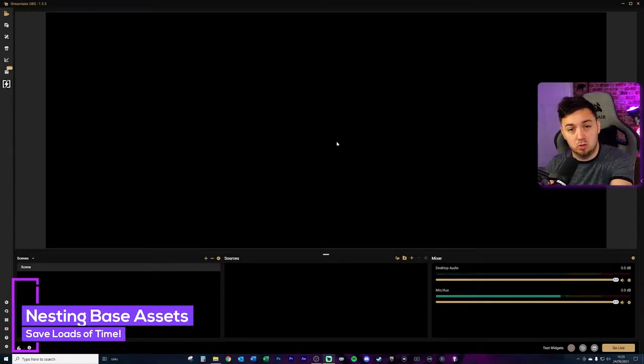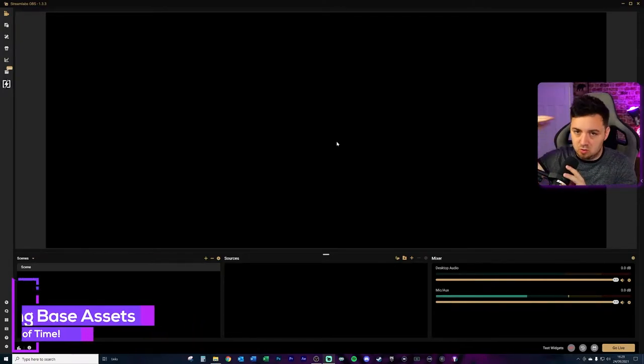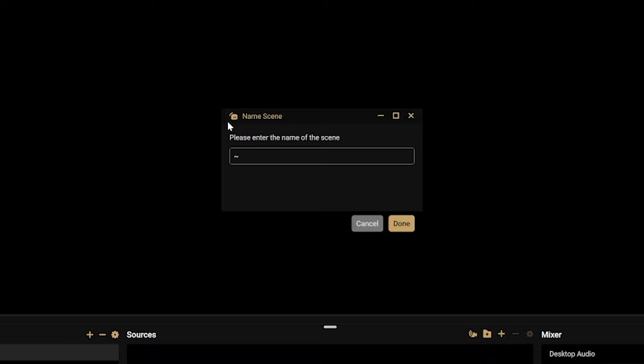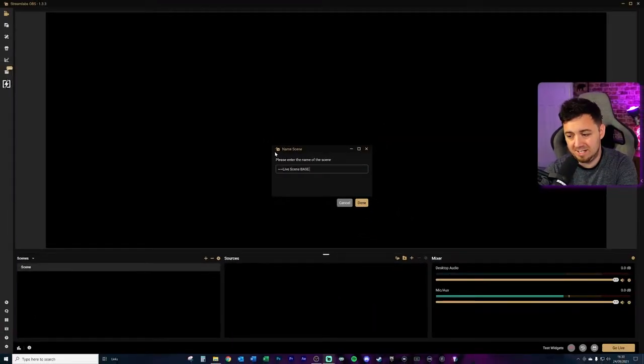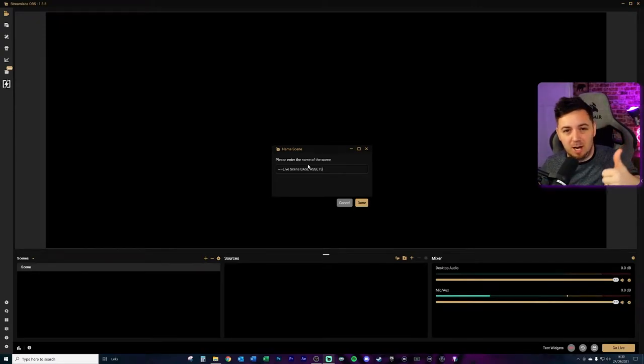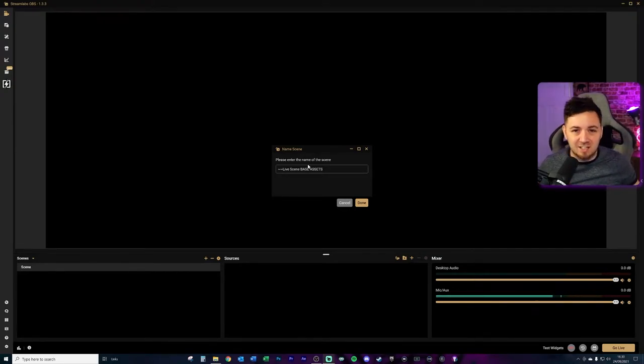I just want to point out that if you're thinking this is an OBS Studio tutorial, it's not. The things I'll be showing you are actually going to be shown in Streamlabs OBS, but this applies to OBS Studio, XSplit, and Streamlabs OBS — particularly in situations where the streaming software does not support the copying of sources. So to start with, I'm in Streamlabs OBS and I'm going to create a new scene. To indicate that this is a nested scene, I'm going to put two lines in the name as a visual indicator, and I'm going to call this 'Live Scene Base Assets.'